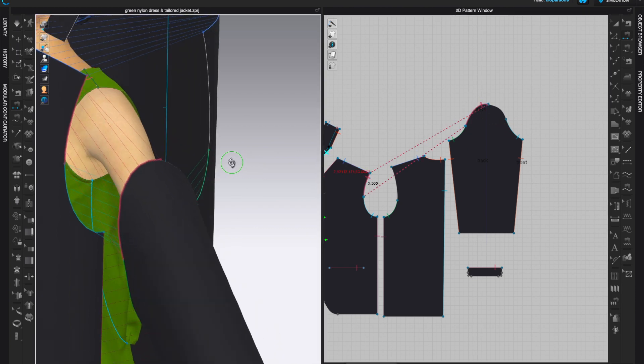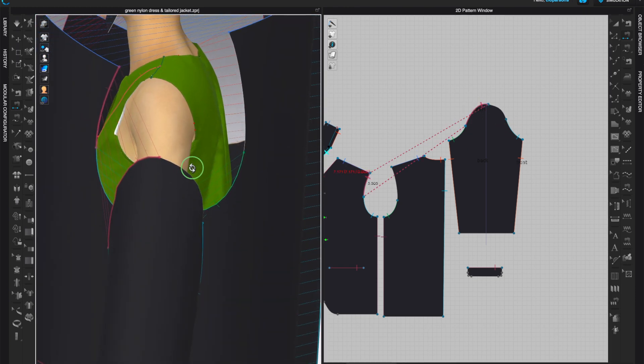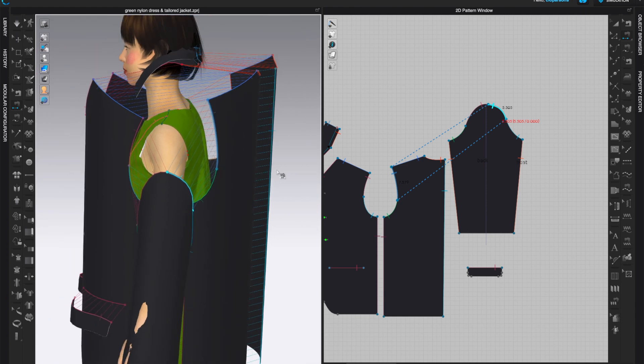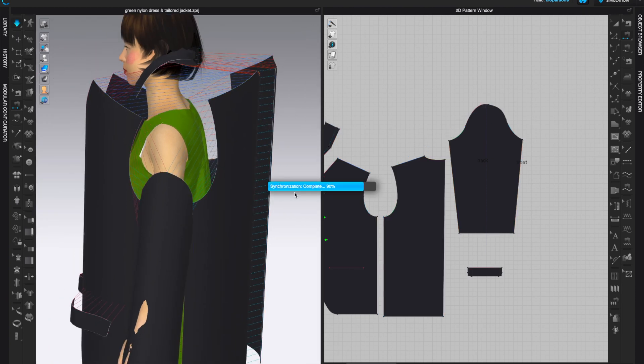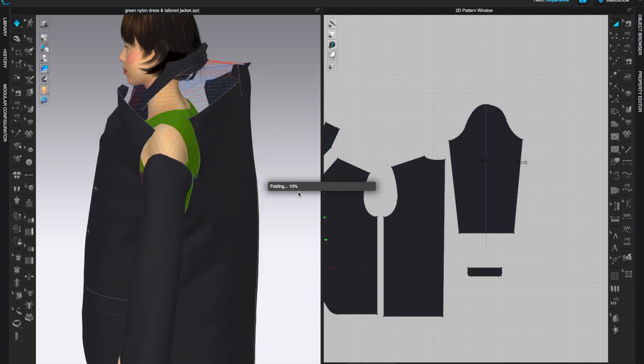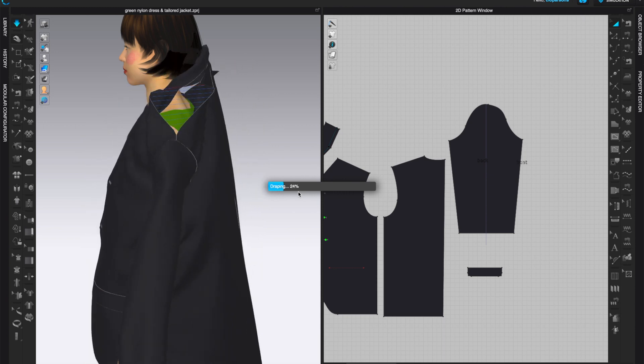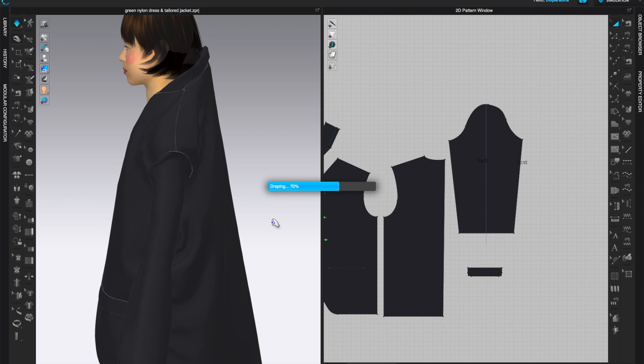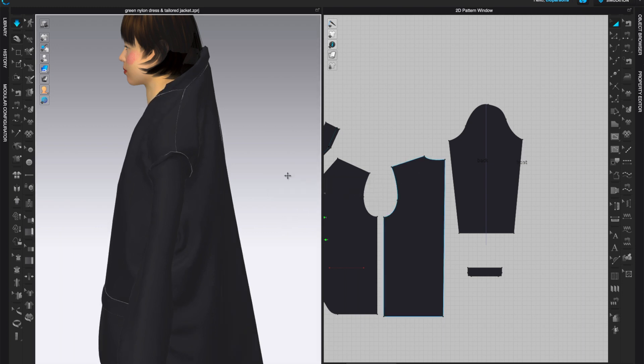And you can also stitch it in the 3D window so it's not confusing, so here to here. Okay, so now let's see, I hit simulate and the sleeve goes into place. Okay, so always double check in the 2D and the 3D window.